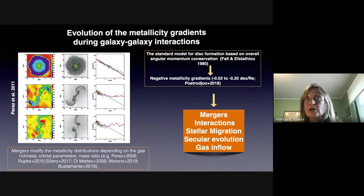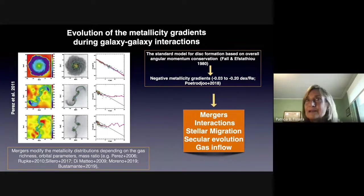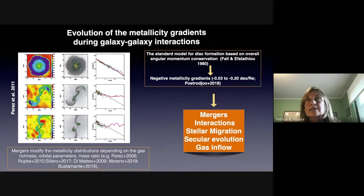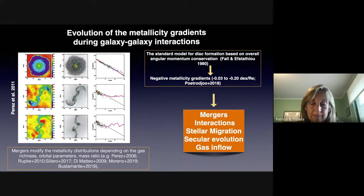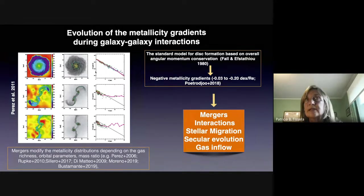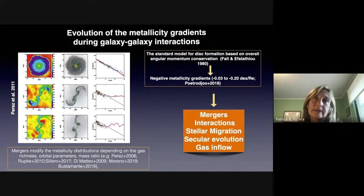But the fact is that galaxies are not isolated — they interact and accrete materials from surrounding regions, and they live in different environments. Mergers, interactions, stellar migration, and secular gas inflows can change and mix up the material and change the gradient shape. This is work we did to study how interactions between two galaxies change the metallicity gradients — from the steep negative initial condition to a flatter and even flatter metallicity gradient.